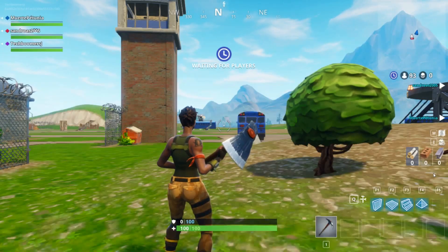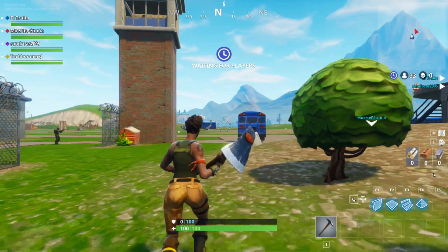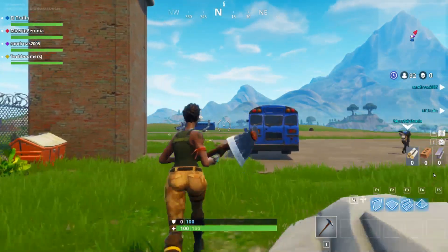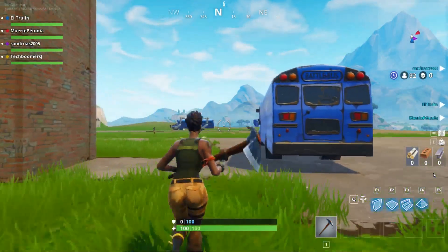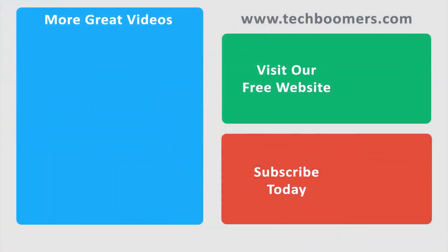That's all it takes to download and set up Fortnite on your Windows PC. Check out the description box below this video for links to tutorials on how to play the game. Check out TechBoomers.com for over 100 free courses on all of today's most popular websites and apps.